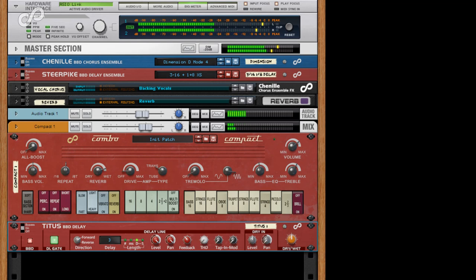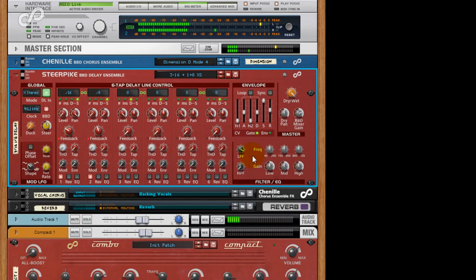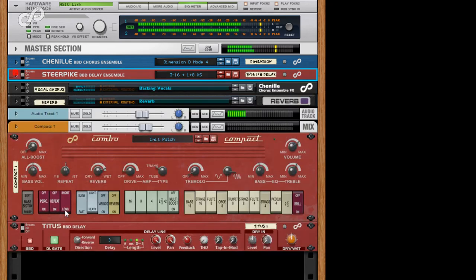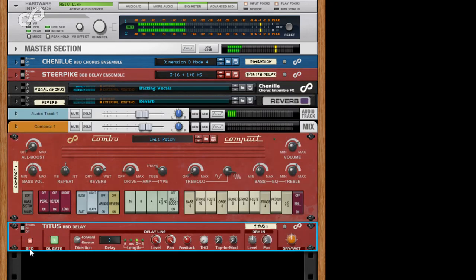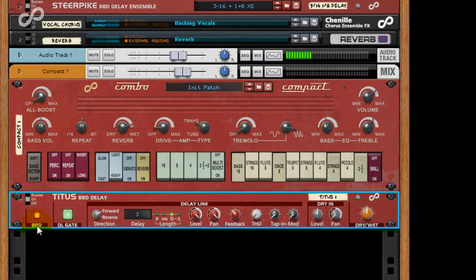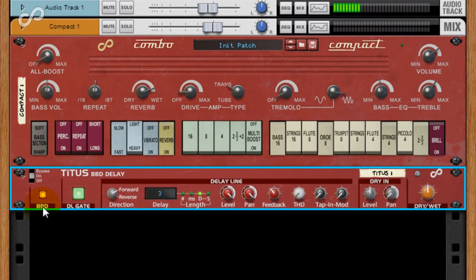Titus includes additional features from its big brother, the 6 Delay Line Steerpike BBD Delay Ensemble. Firstly, we have the BBD Enable button. This uses our exclusive BBD algorithm for true 70s style bucket brigade delays.